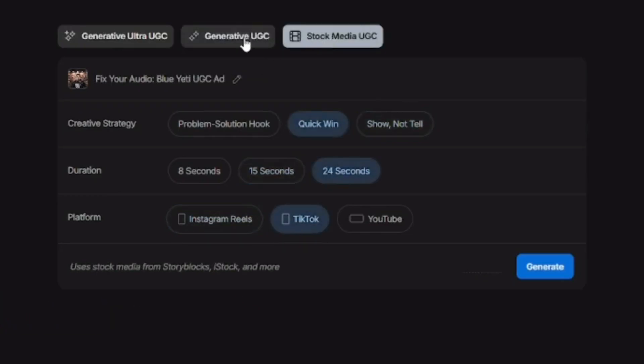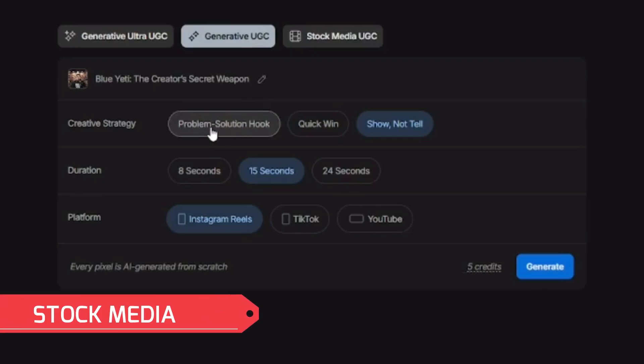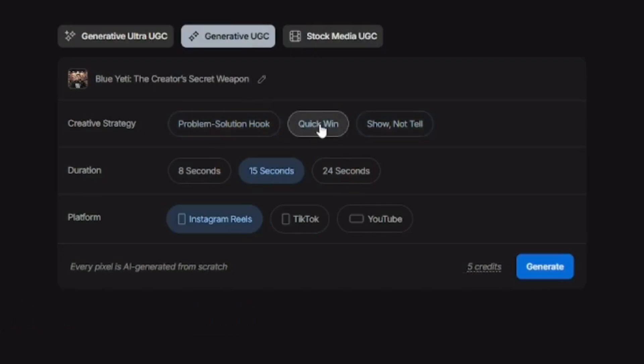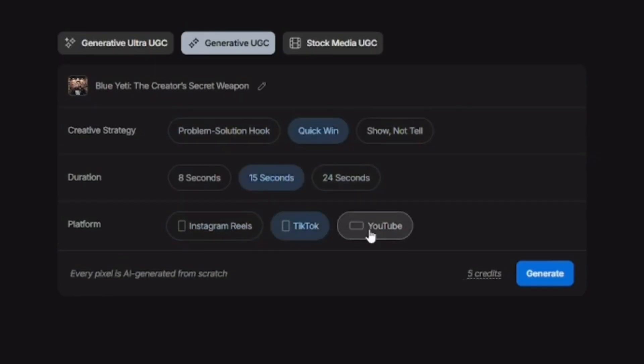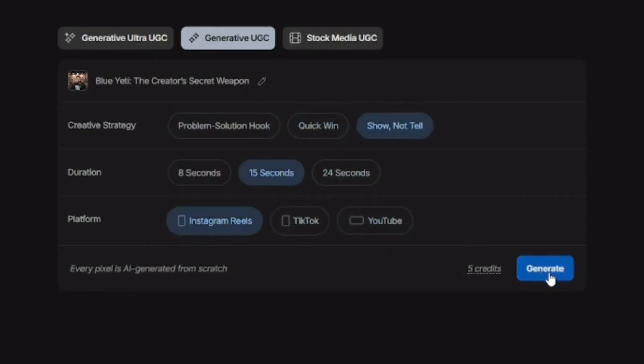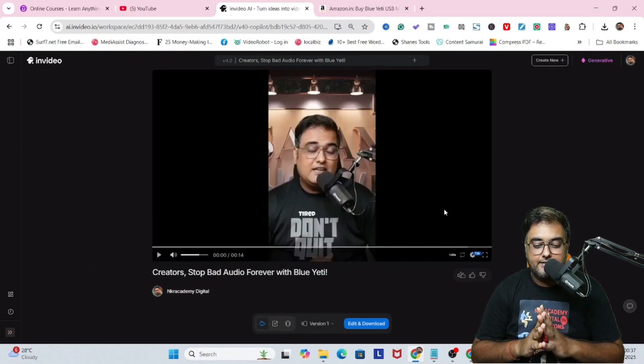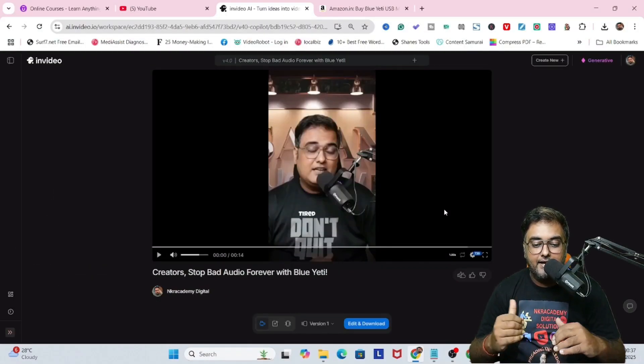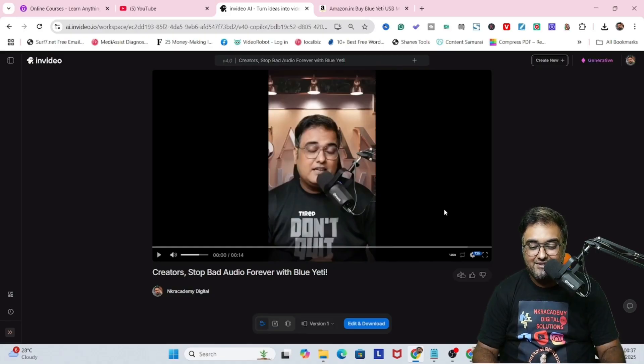Then you can decide what kind of media, generative, UGC media, or stock media. I'm going to use generative UGC media and I'm going to use the problem solution hook or the quick win, just for an example. Then let's go for Instagram Reels and let's click on generate. As you can see, it has been generated. So now we can go ahead and actually play this. Let's see how it has come up.